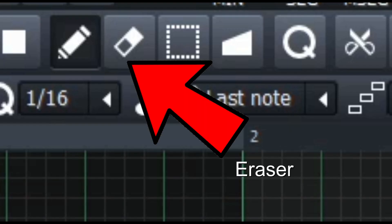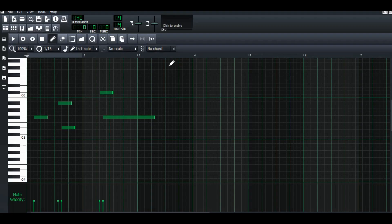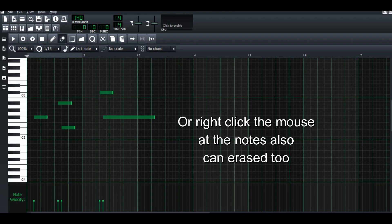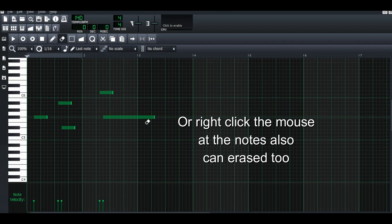This is eraser. If you want to delete the pattern, you can use the eraser to erase them.